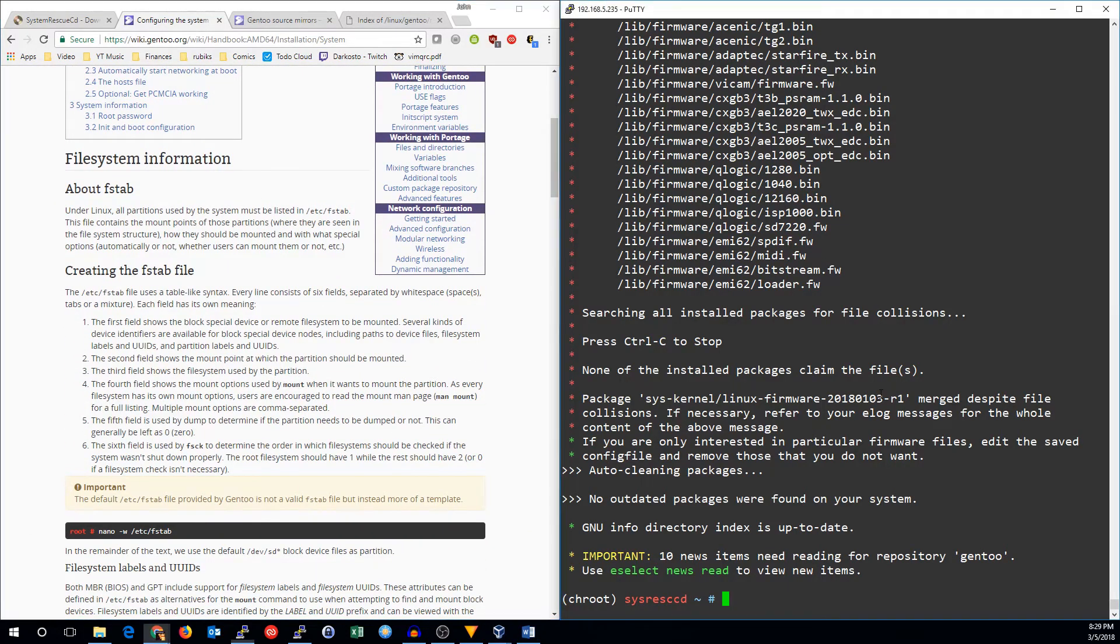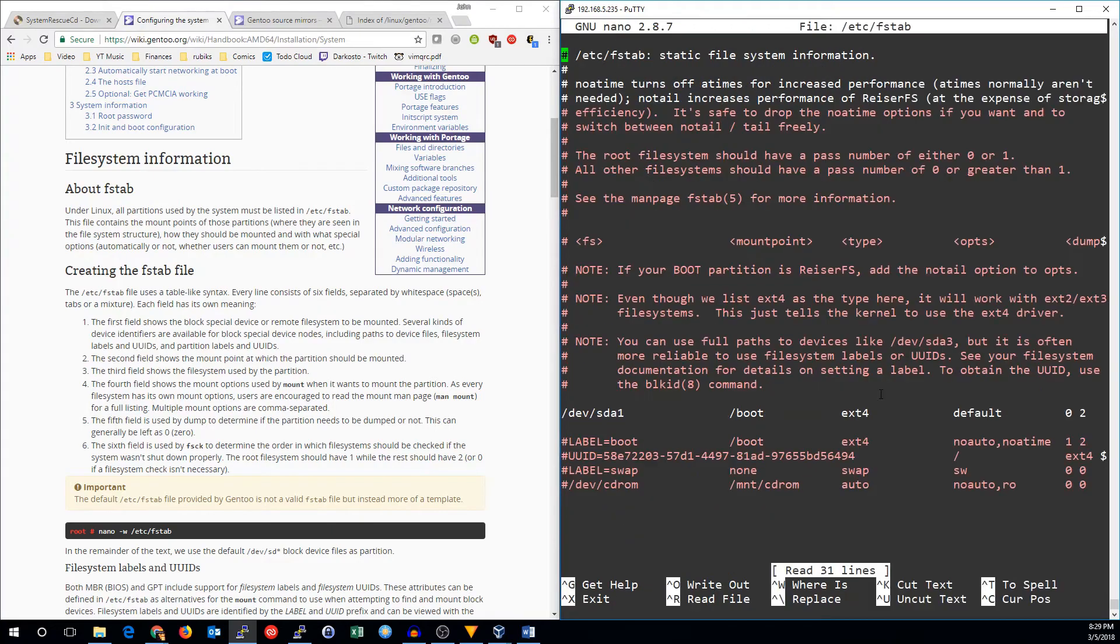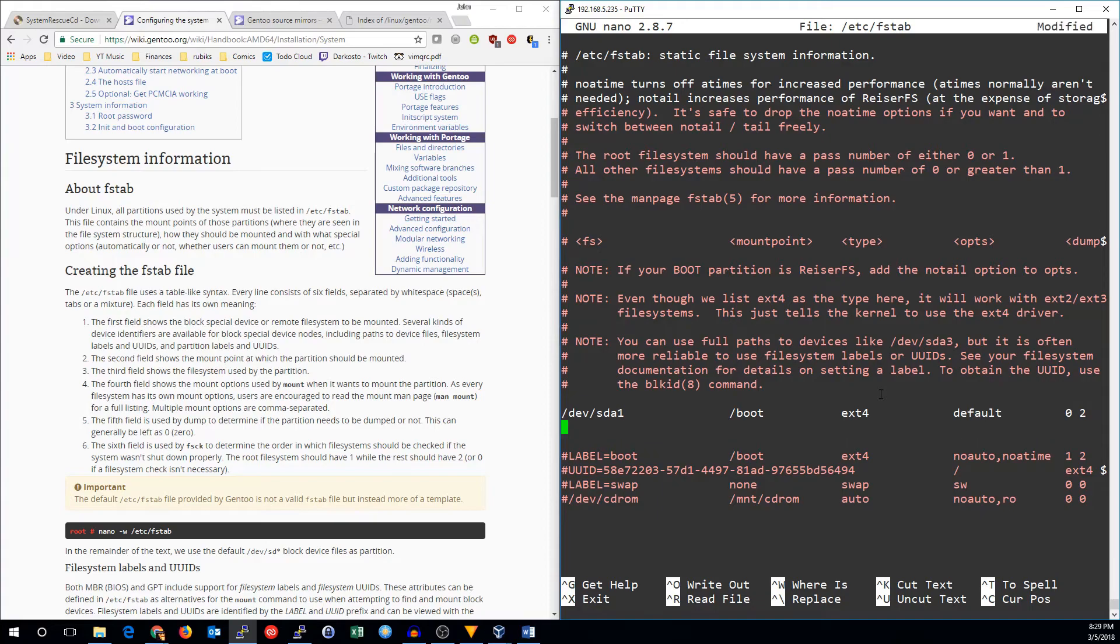Let's continue with the configuration. We need to go ahead and set up the fstab file. We already did the boot partition earlier, but we need the rest of the file systems as well.